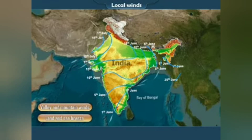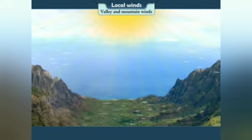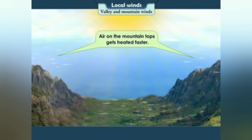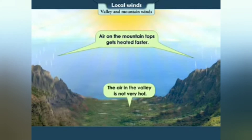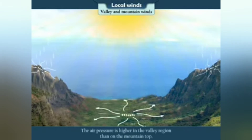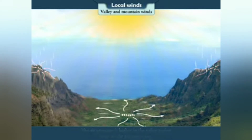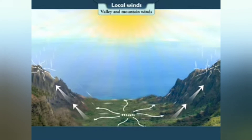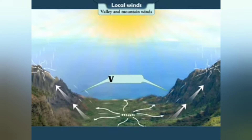a) Valley and Mountain winds: During the day, air on the mountain tops gets heated faster. As a result it becomes lighter and moves upwards. The air in the valley is not very hot, so the air pressure is higher in the valley region than on the mountain top. Hence wind movements start from the valley to the mountain top. These winds are called valley winds.